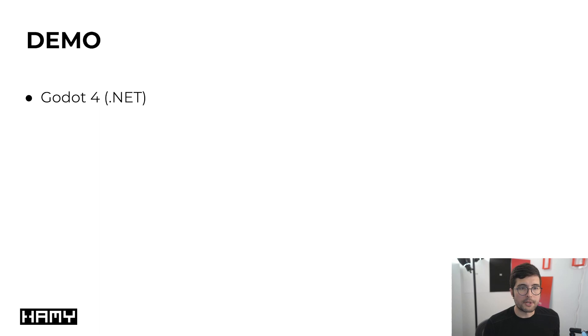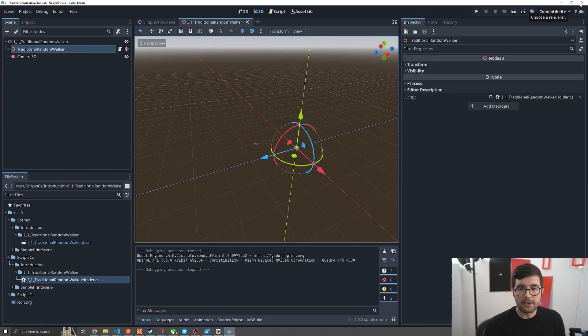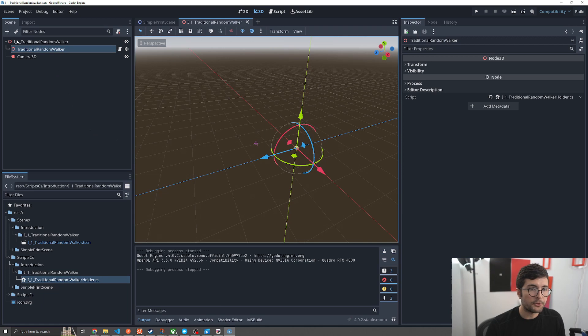I'm going to quickly give you a demo of what my solution looks like. This is Godot 4.NET which enables us to actually run our F-sharp. Here is the Godot project pulled up.